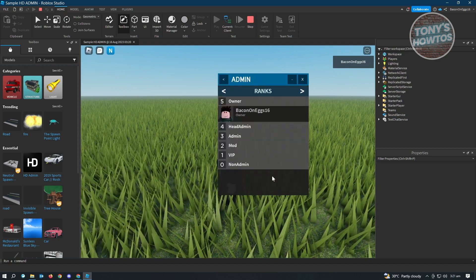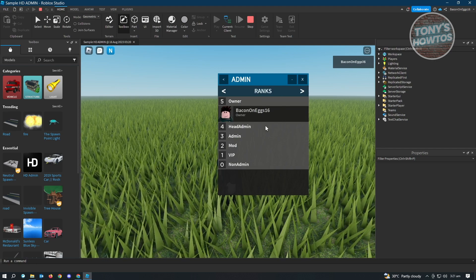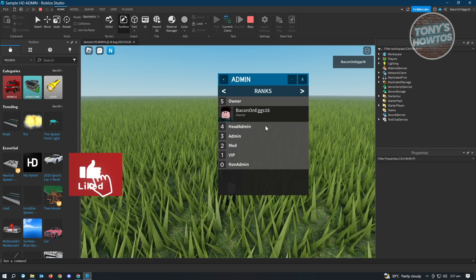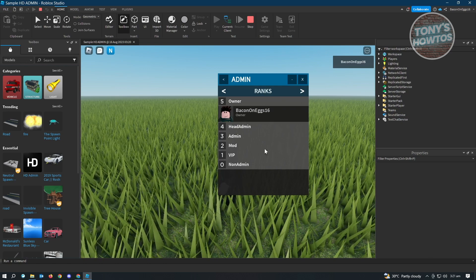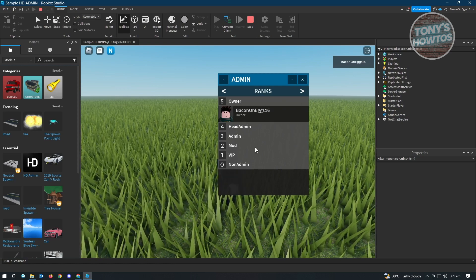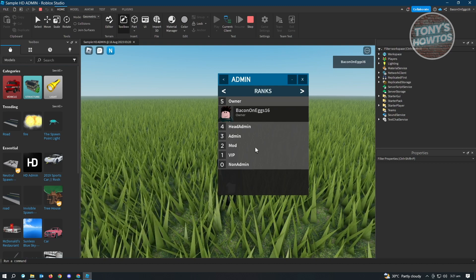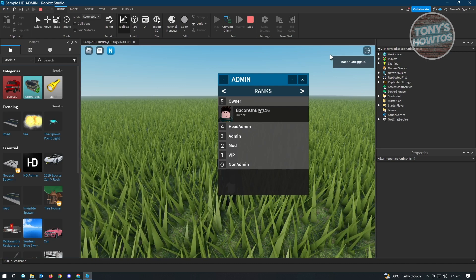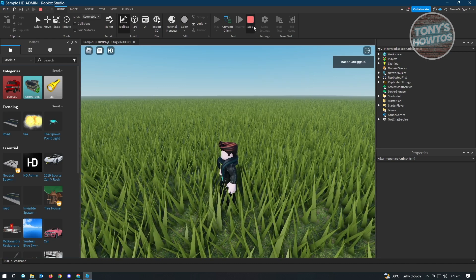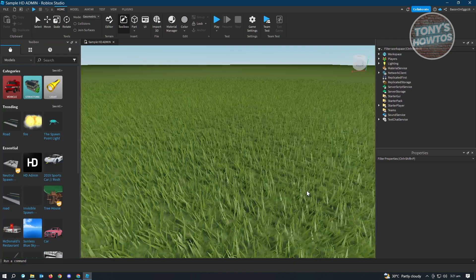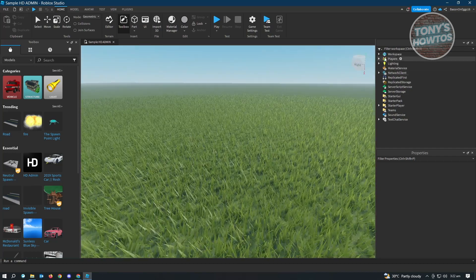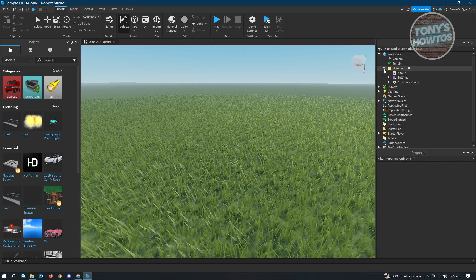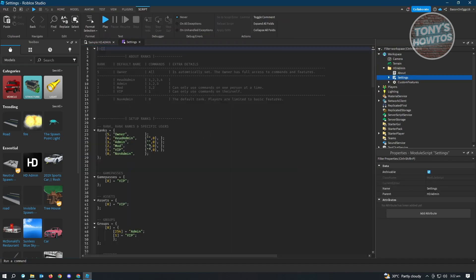In the Admin section, this is where people with specific ranks will appear. Right now it's not letting us add people to our rankings because we need to edit a specific script. Stop playing the game, then go to the Explorer, open the HDAdmin folder under Workspace, and double-click on the Settings script.